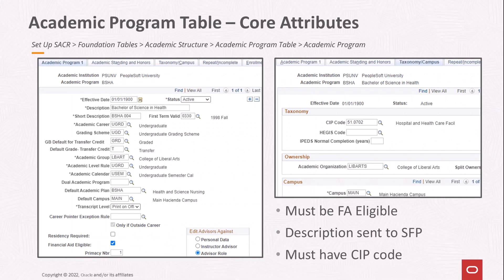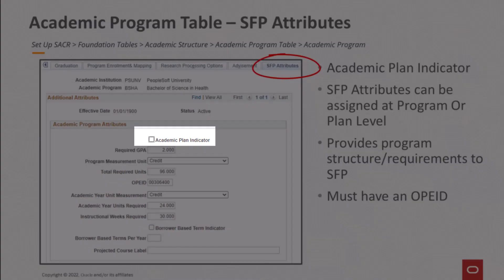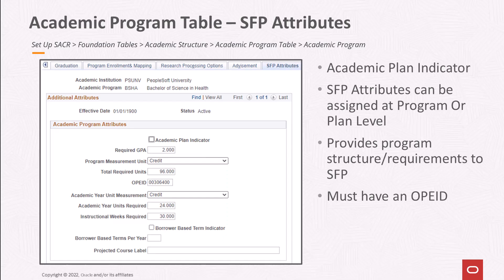On the academic program, the integration will use the description of the student's program, as well as the SIP code. SIP code is required, and the program must be financial aid eligible. The SFP attributes tab includes data elements that will define the structure and requirements for a student's SFP program record, such as program measurement units, required units, and grade point average. OPEID is also required. This page also includes an academic plan indicator flag. If this is set to yes, the data will be sourced from the student's primary plan rather than the program. This will also mean that the integration will use the plan description and the SIP code for the student's SFP program rather than the academic program values.